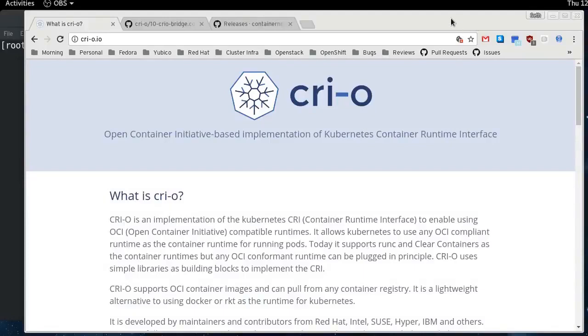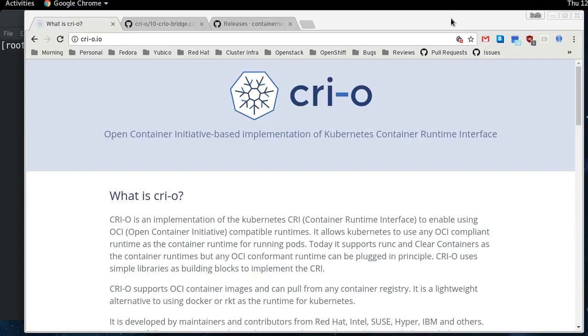Okay, today I'm going to do a demo on how to set up CRI-O with Kubernetes on Fedora and show what CRI-O is trying to do and how you can use it and play around with it on your own.